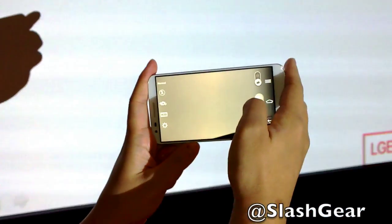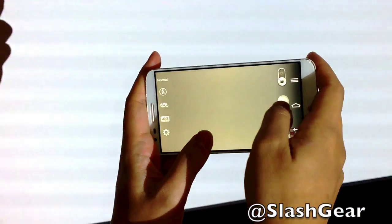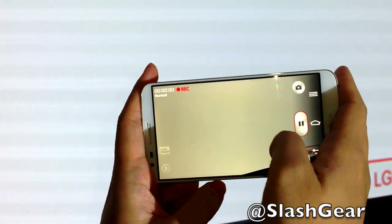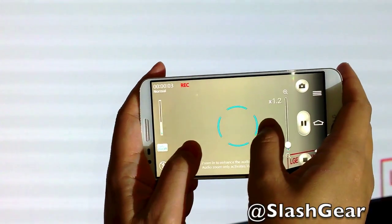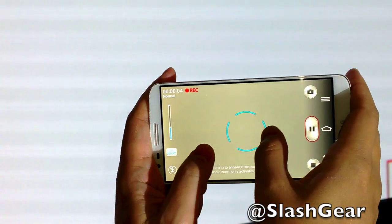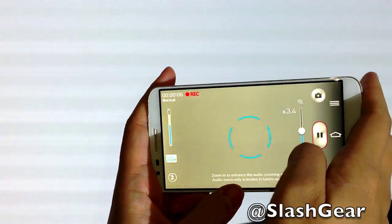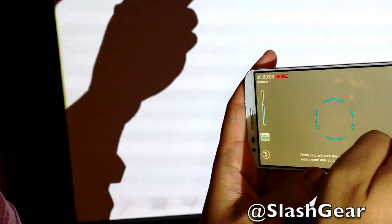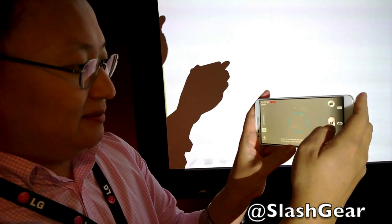So when you record video, there's a button for audio zoom. When you zoom in, people in the center can be zoomed — you select where you want the audio to be zoomed in. That's correct.